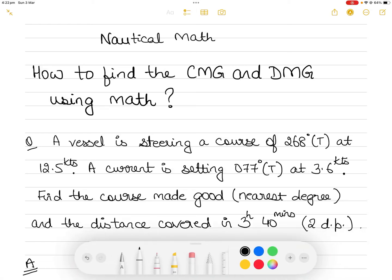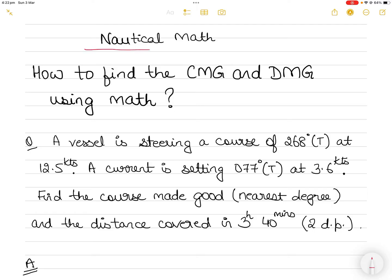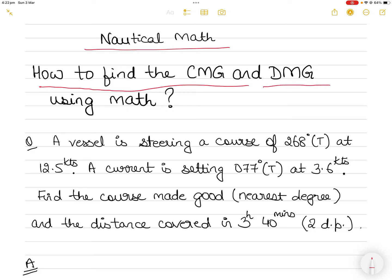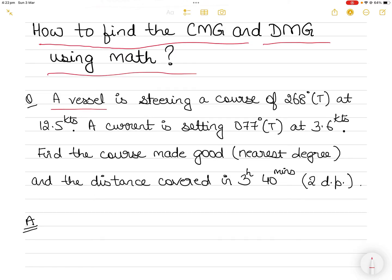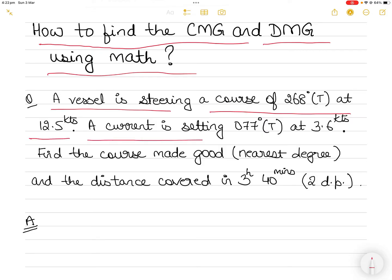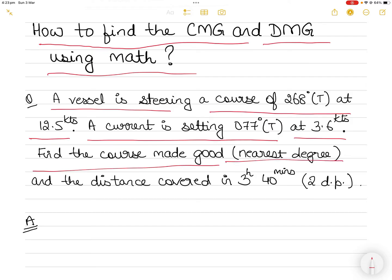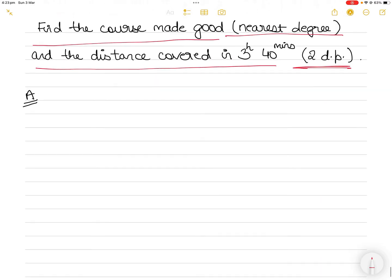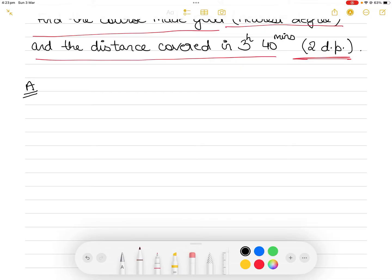Hi everyone. In today's video I present a very interesting question where you can use nautical math — some principles of mathematics — to find the course made good and distance made good, as you would do in a chart work question. So without further ado, let's get into the question. There is a vessel that is steering a course of 268 degrees true at 12.5 knots, and a current is setting at 077 degrees true at 3.6 knots. You have to find the course made good — not the course to steer, but the course made good — due to the effect of the current, to the nearest degree, and the distance covered in three hours and 40 minutes to two decimal places.